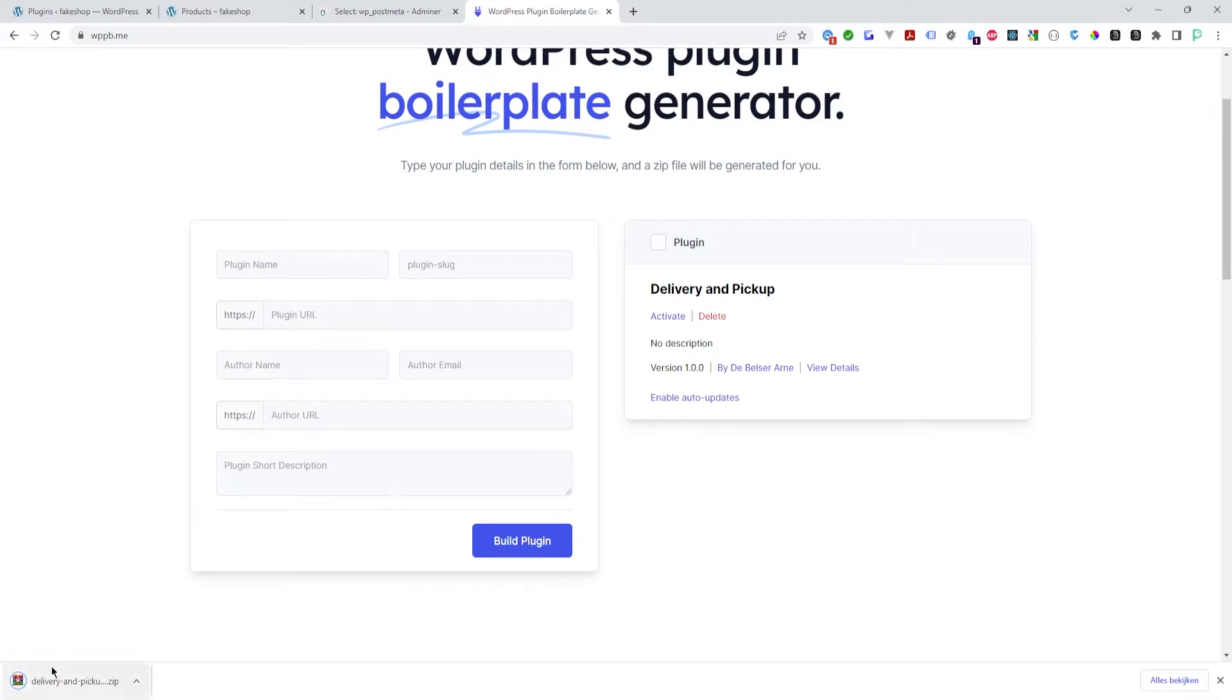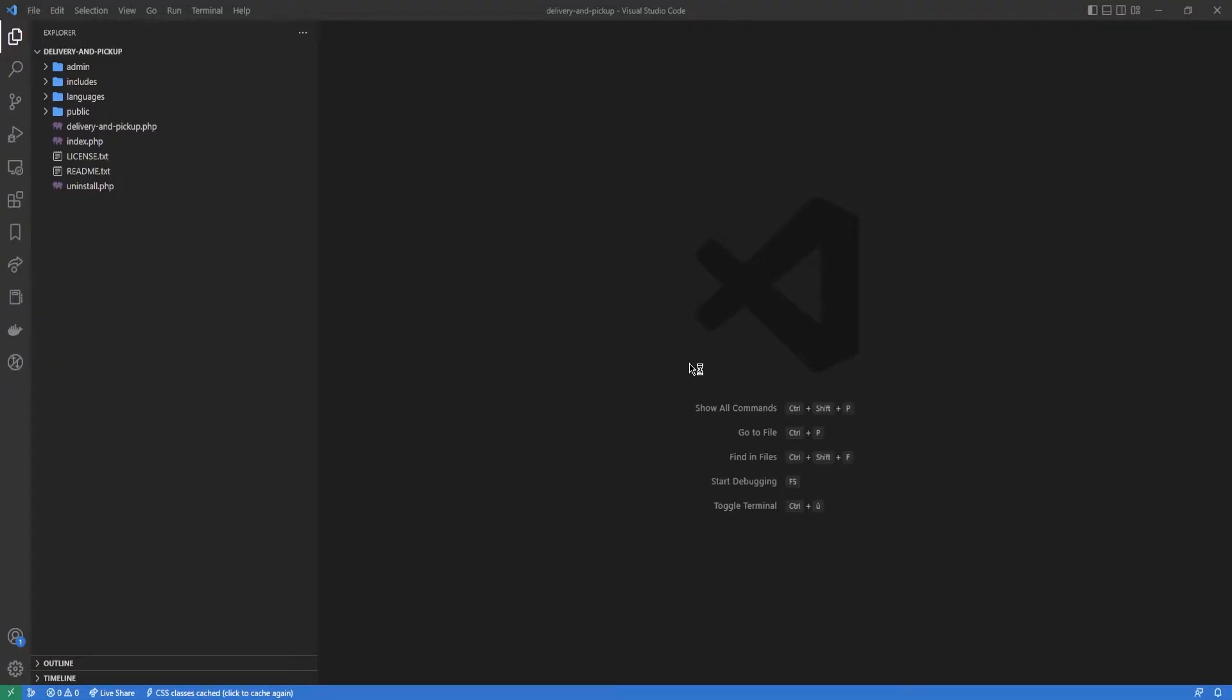This generates a zip folder. Unpack the zip folder and put it in your plugins folder. So I have unpacked the boilerplate zip folder and I have put it in my plugins folder.